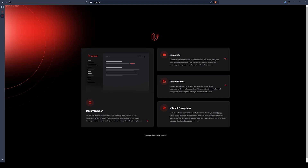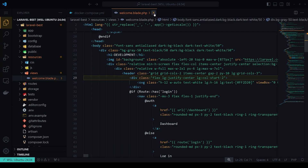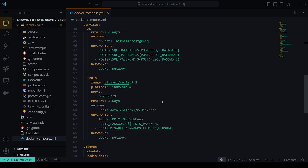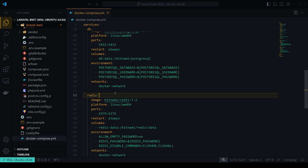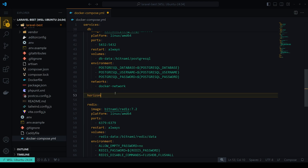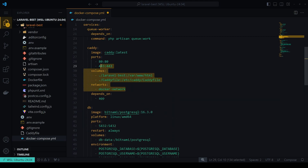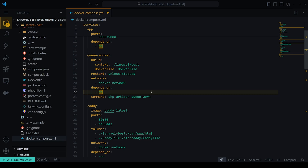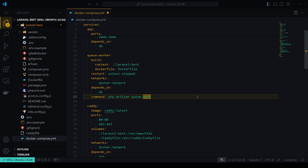This setup is very flexible — for example, you can add Laravel Horizon for jobs and queues by adding a `horizon` service to your docker-compose file using the same Dockerfile. That's how to run Laravel in a Docker environment without headaches and misconfigurations. I hope you learned something!